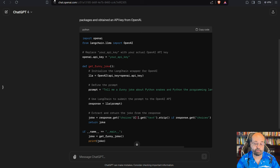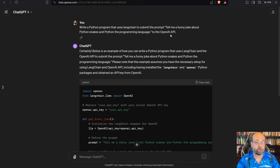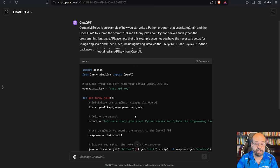So here, I told it, write a Python program that uses LangChain. That's one of the technologies we'll learn about this semester. To tell me a funny joke about Python snakes and Python, the programming language. And send it to the OpenAI API. I'm not asking it for a joke on this. I'm saying write a program that does this programmatically and give me that joke.